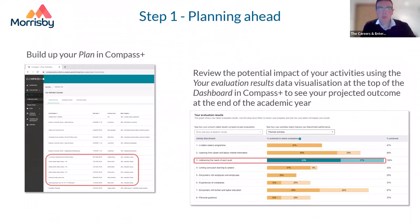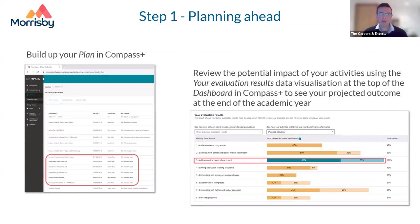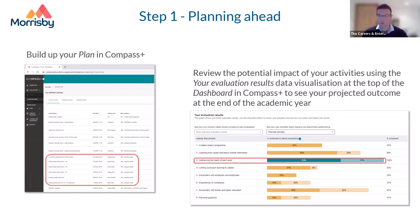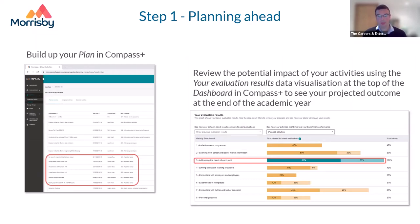Having taken your evaluation and built up your plan in Compass Plus — possibly with activities brought across from last year that worked well — one key part of the cyclical process is a particular tool: the ability to view the potential impact of your activities on your Gatsby benchmark scores. This is really useful for seeing what the effect of those activities, whether planned or completed, is likely to be on your evaluation results at the end of the academic year.